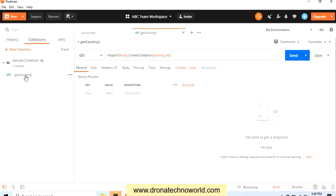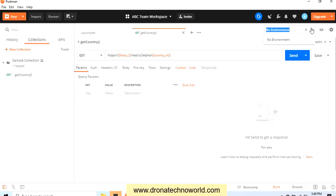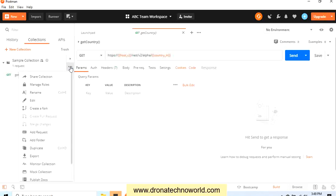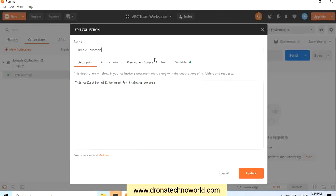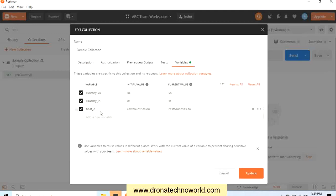But how about the environment? We created the development, prod, all these environments. Those environments will not be available in this team workspace. We have to create those manually. So the variables which are on the environment level will not be available, but the variables which we create at the collection level will be available. For example, here we created all these variables and these are available.